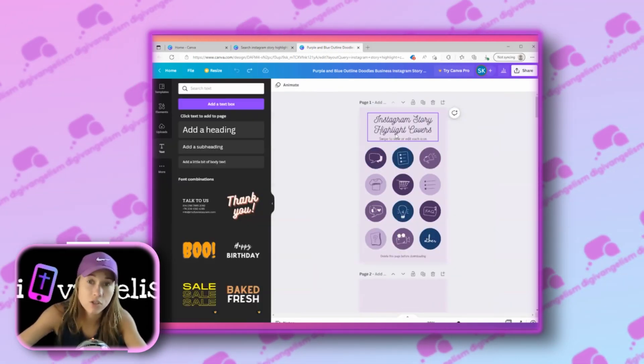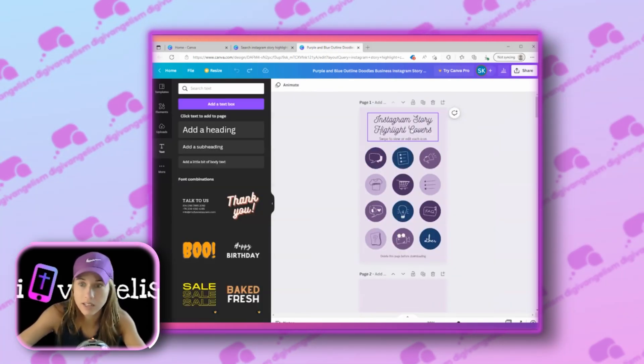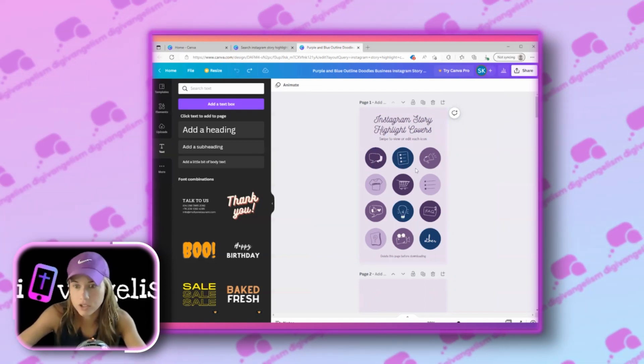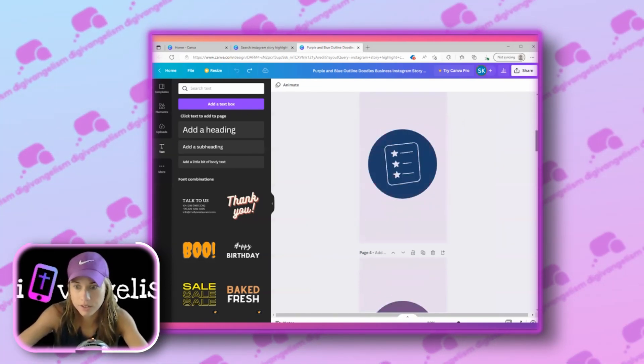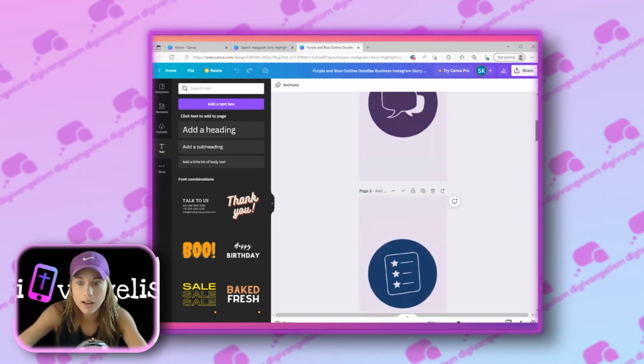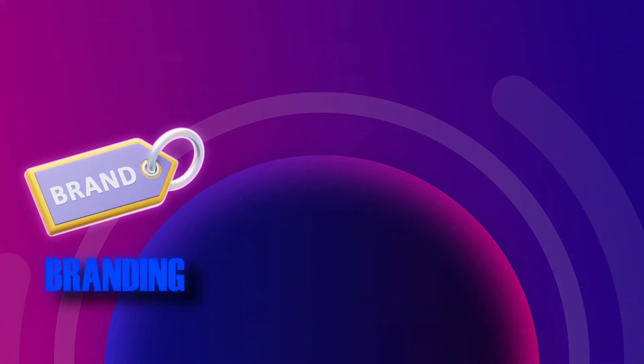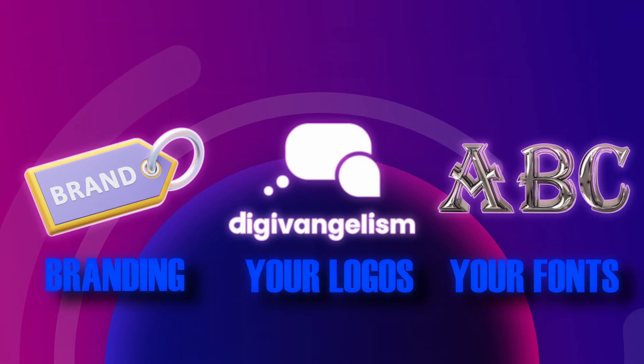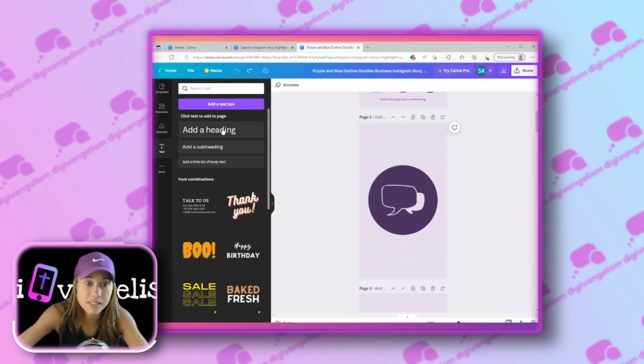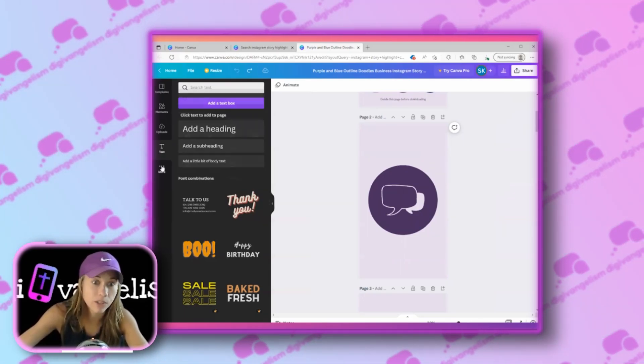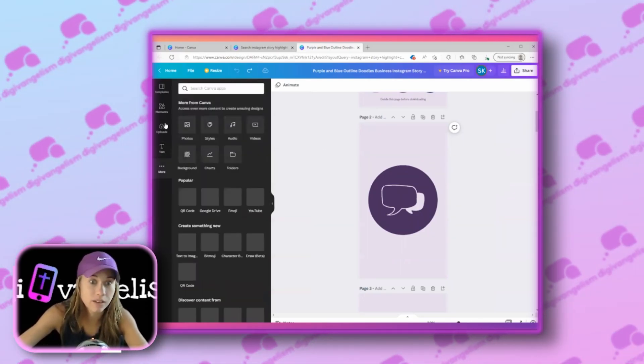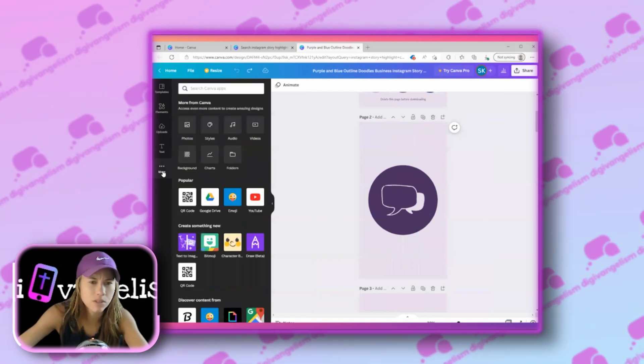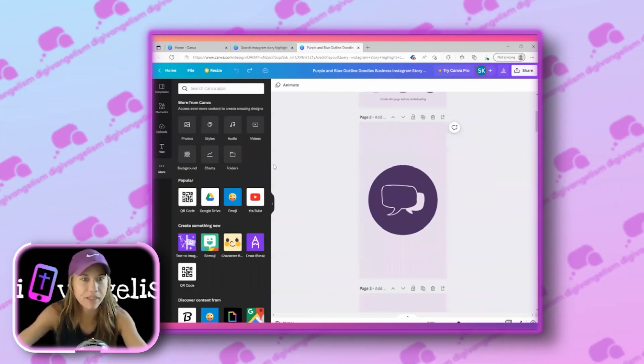This initial page on most of these highlight cover templates is just to show you what all the options are. You actually scroll down to view them all, and hopefully you know by now you can upload your branding, your logos, your fonts into Canva, so make it very easy so that when you click text, when you click upload elements, your logos pop up. We have a video on that.